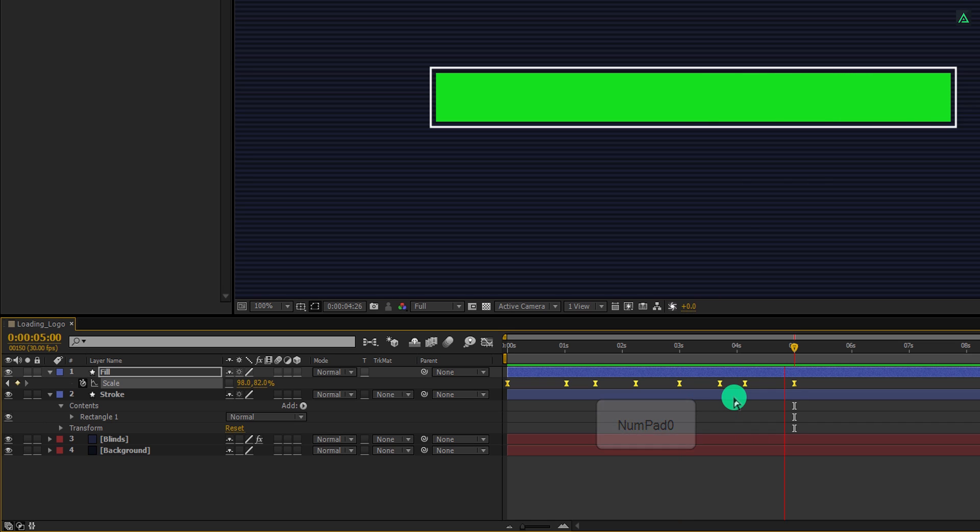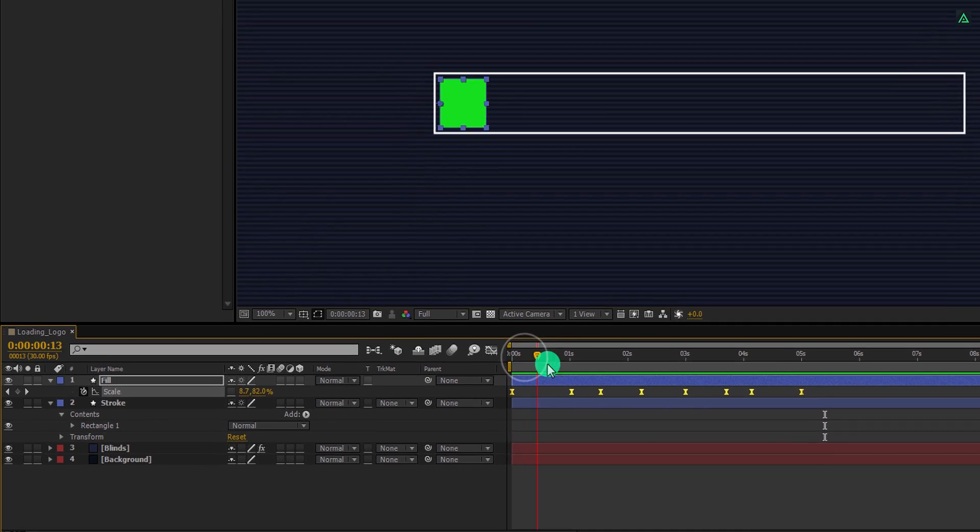In case you want to make it faster, simply bring these keyframes closer to each other. Let's move to the next step.